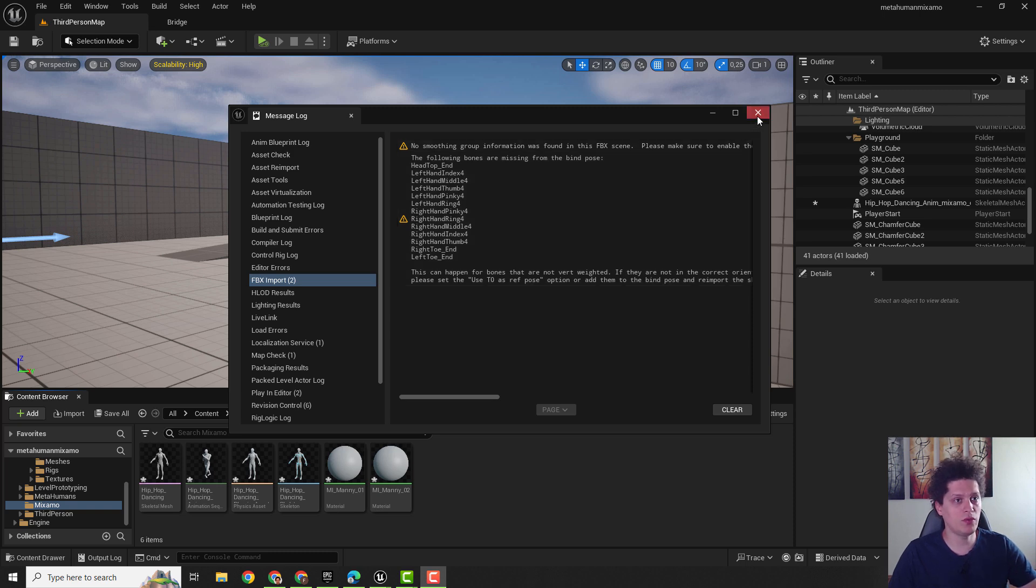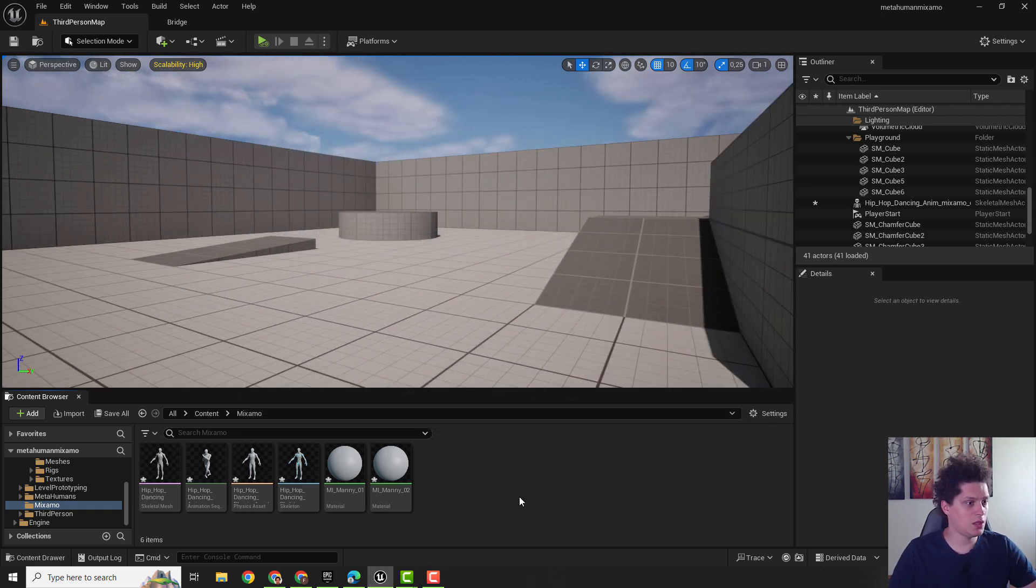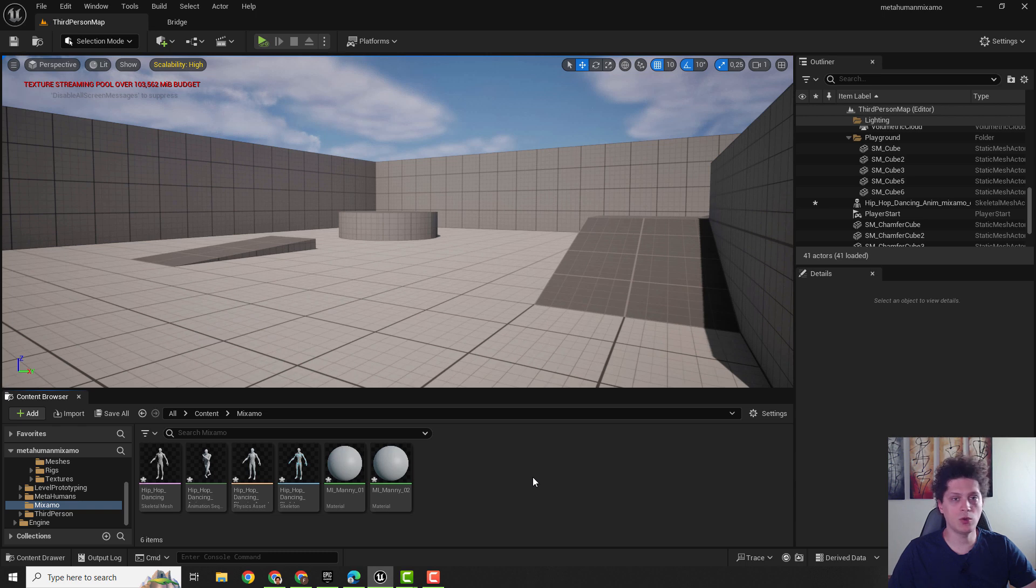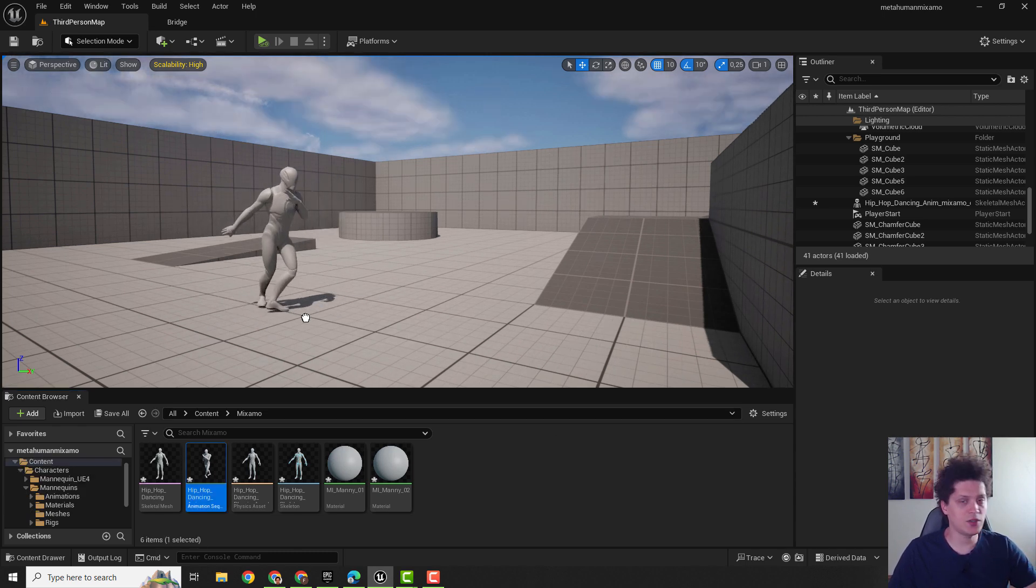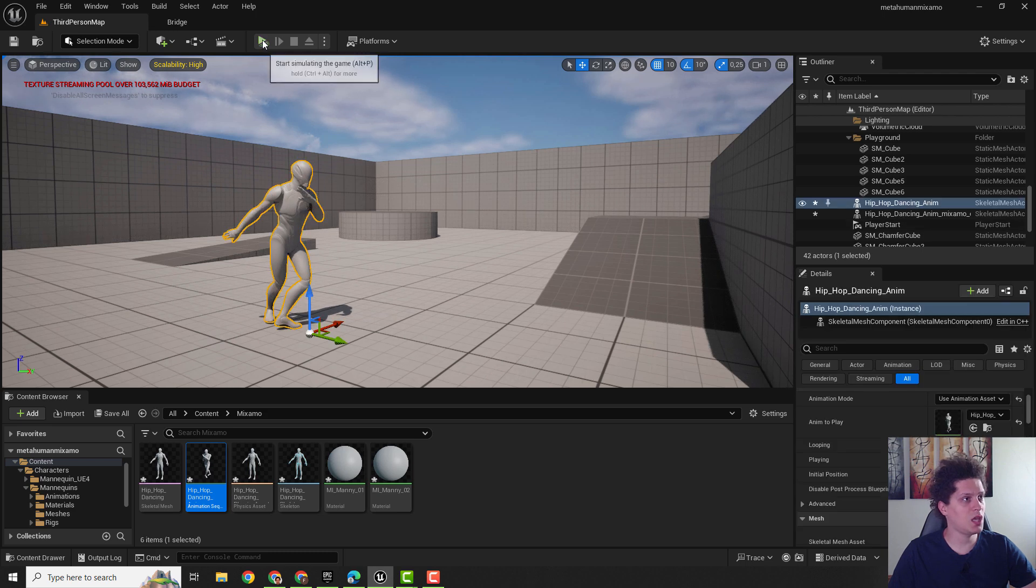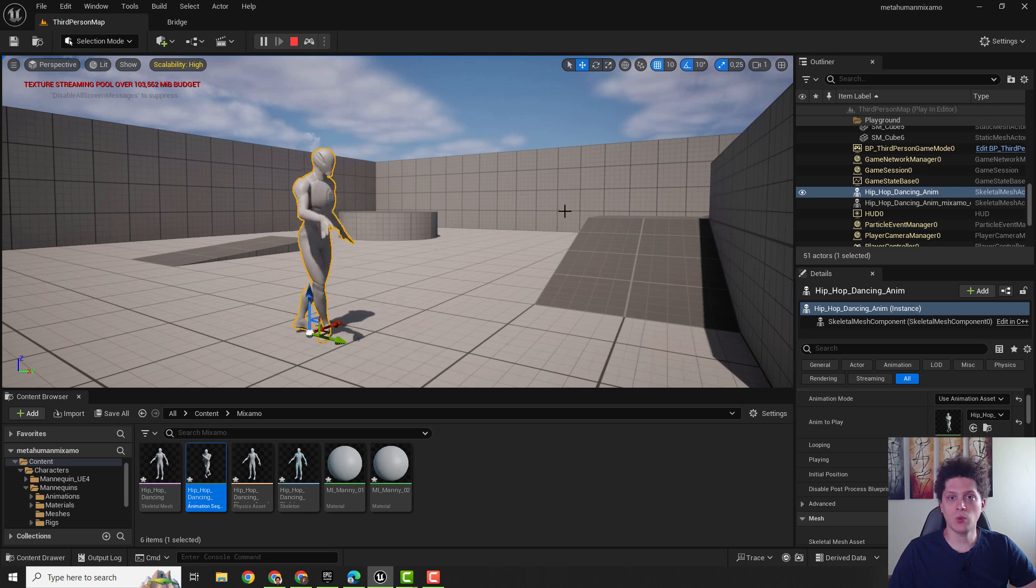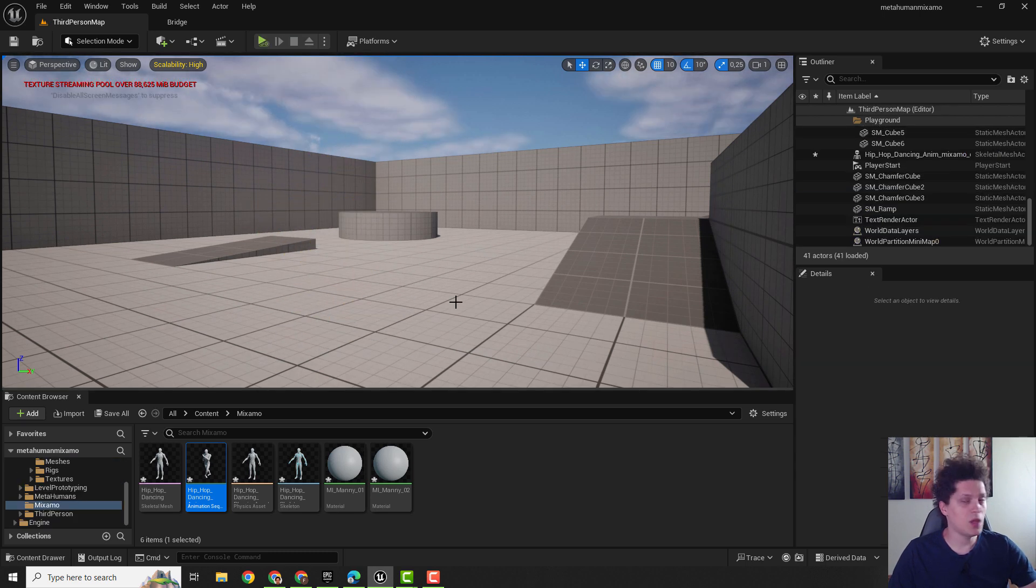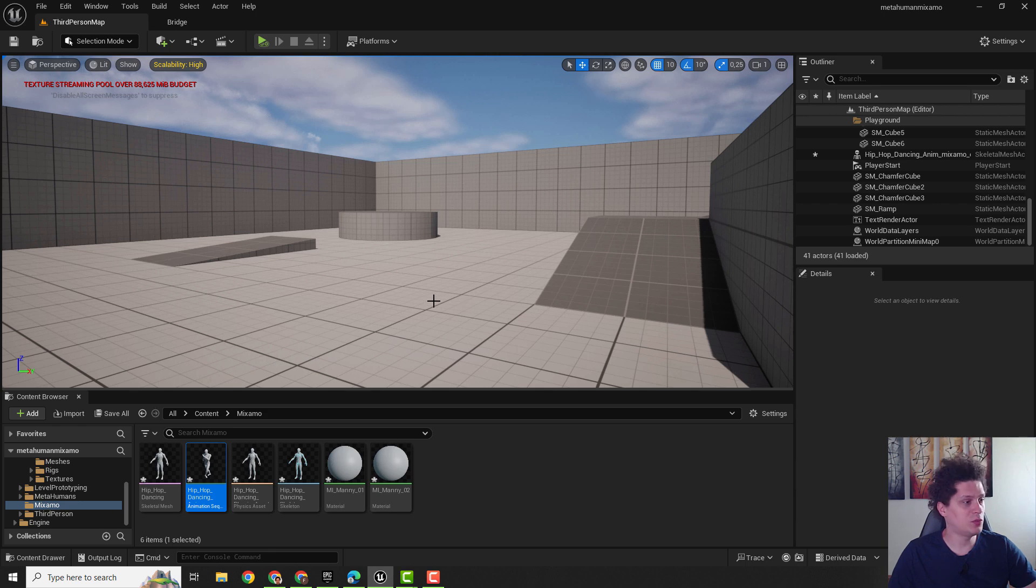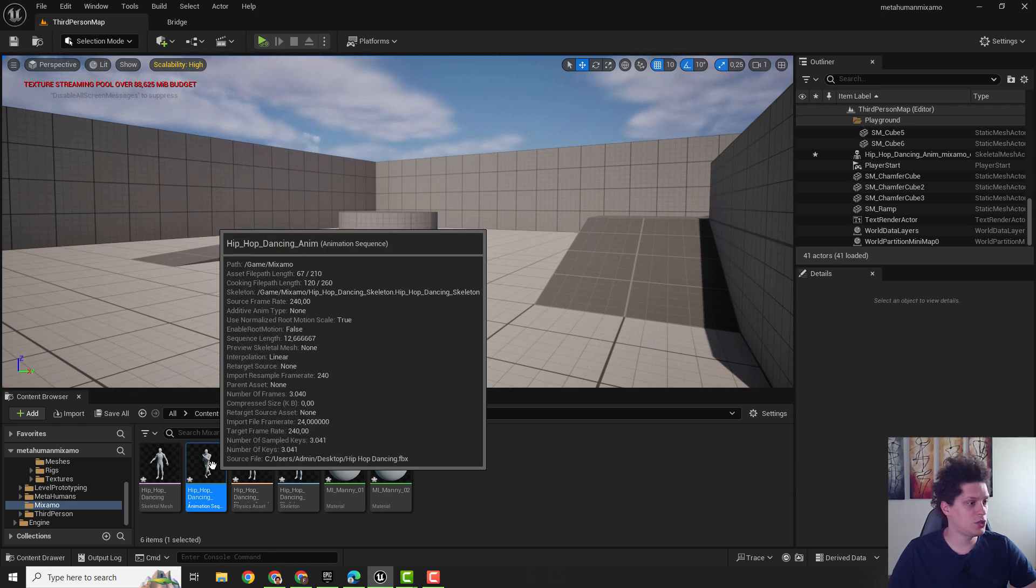You can just close it and now we need to retarget from Mixamo to MetaHuman. As I drag and drop this animation sequence and click over here Start Simulating, you can see that it works with the Unreal Engine 5 skeleton. Now we need to put that on a MetaHuman skeleton and to do that we will just retarget animations.